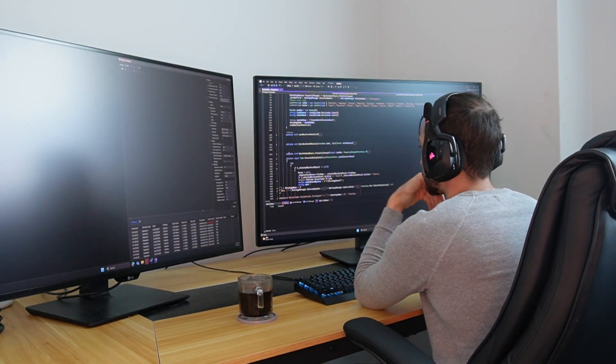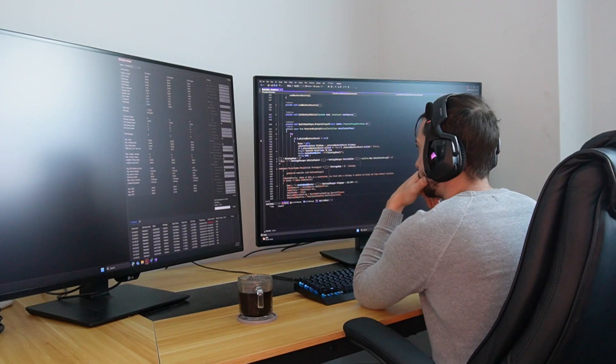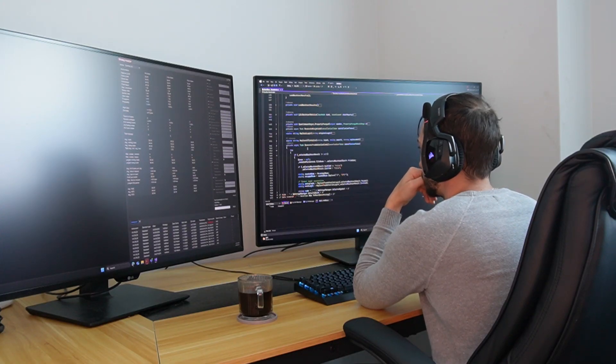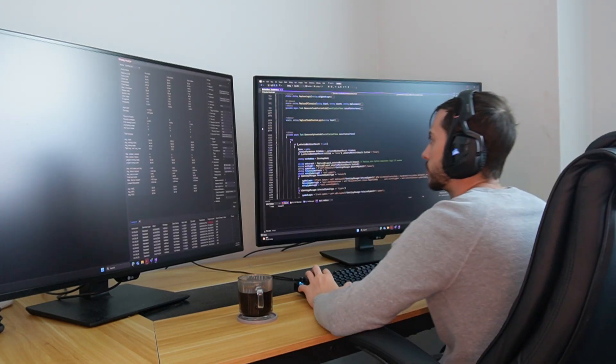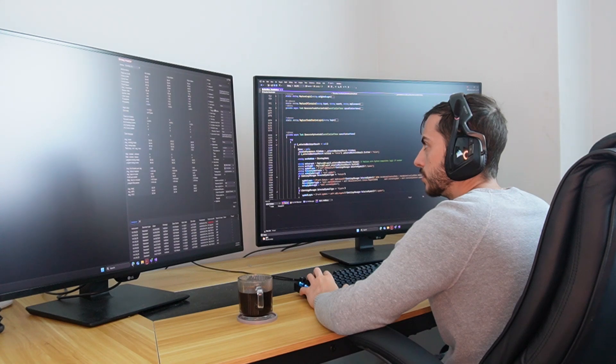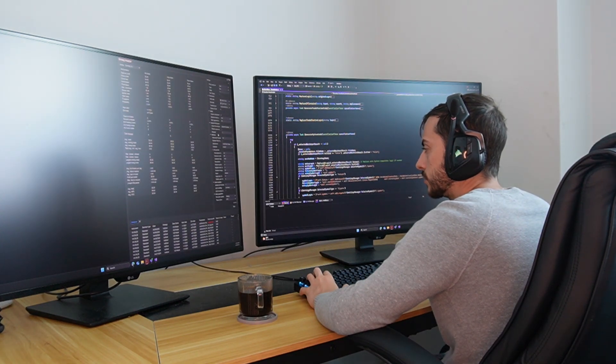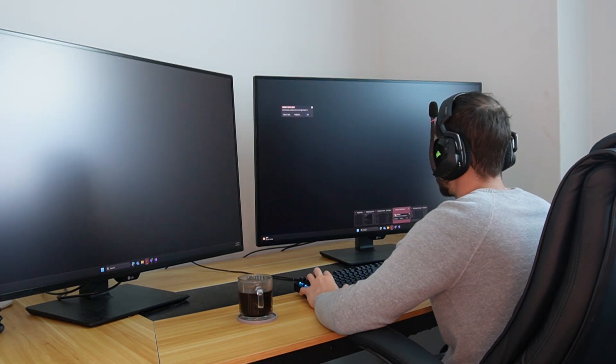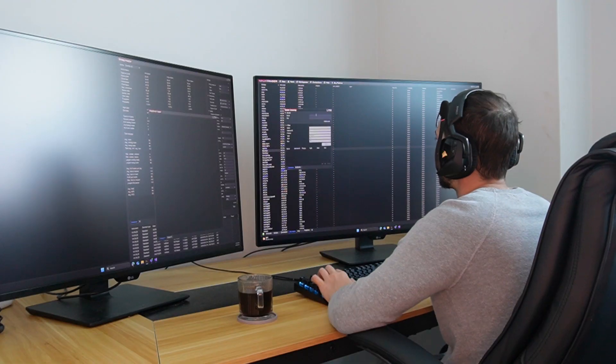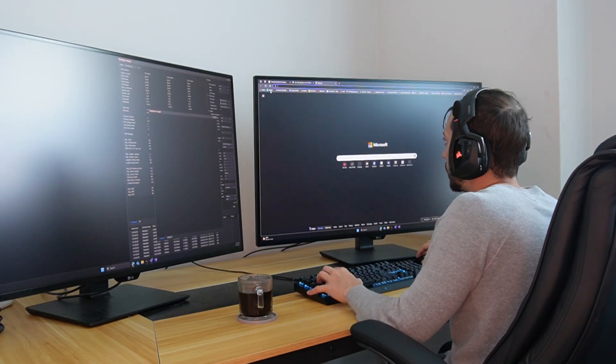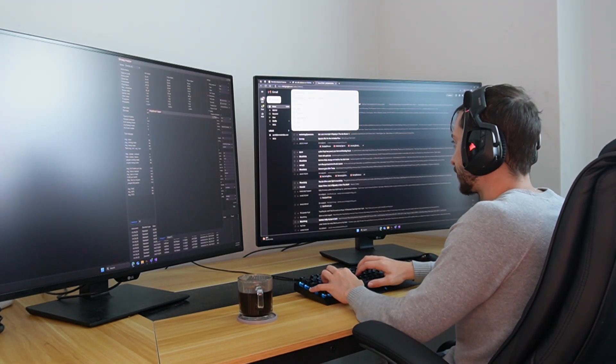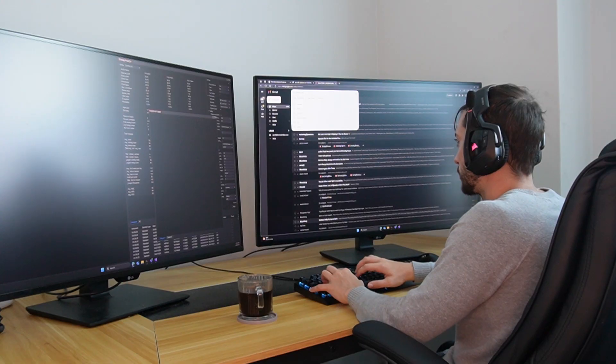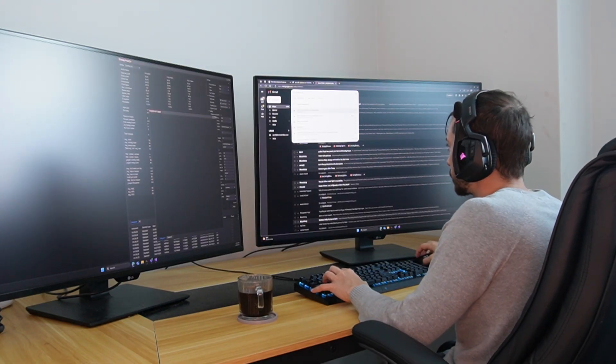So I do want to kind of debunk that notion that only the big players can win, because that's not true. Also, I mean, let's look at the track record. There's a lot of successful algo traders out there that you may have heard of that have been able to do it for themselves.